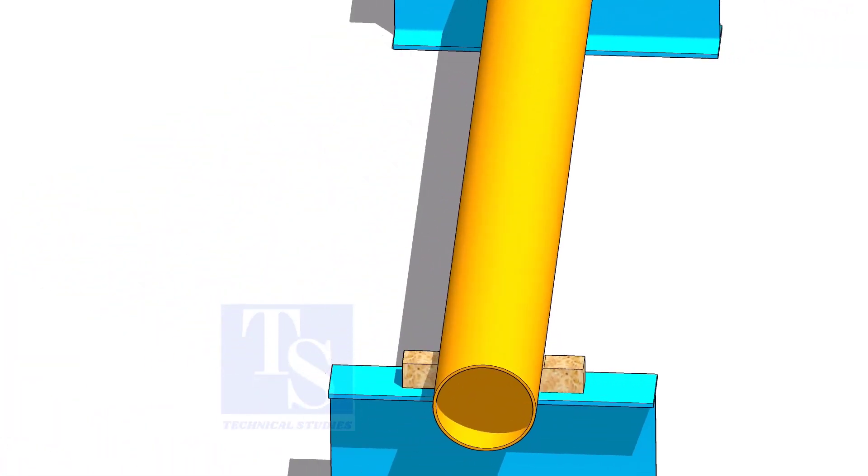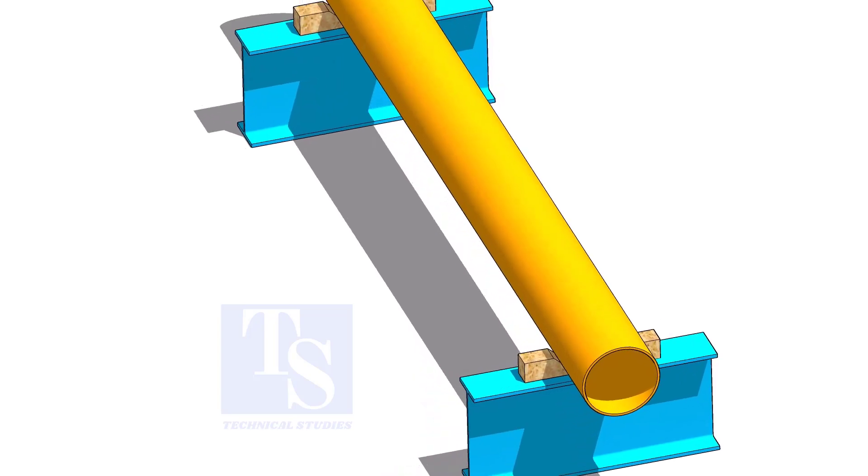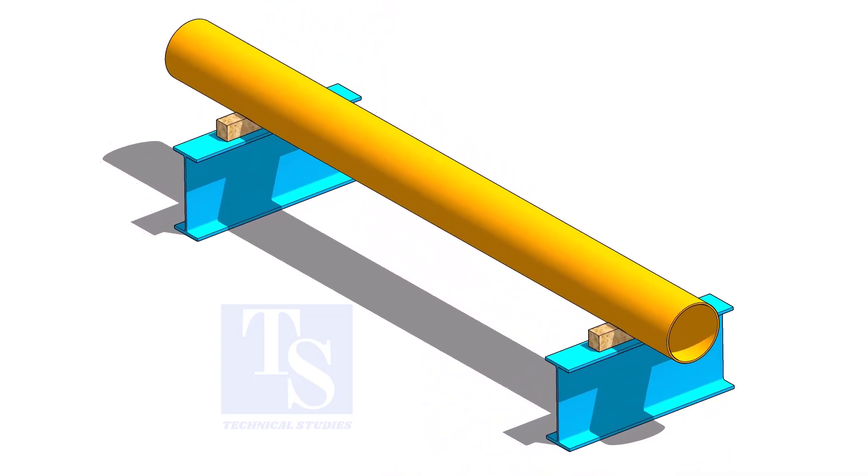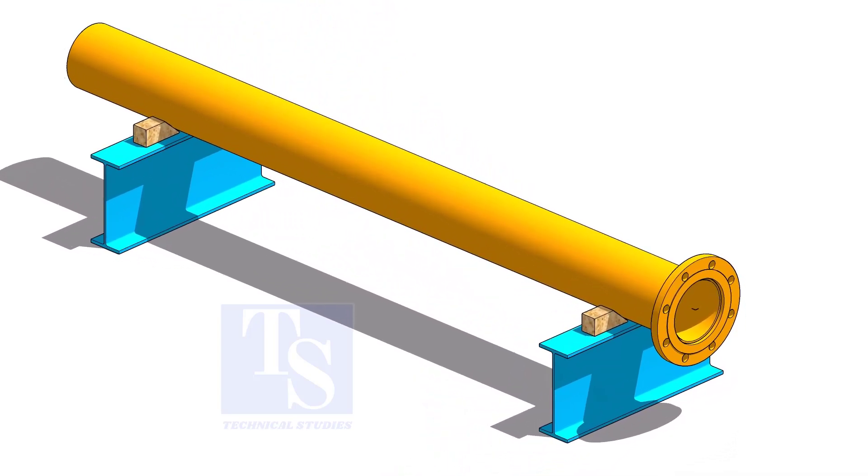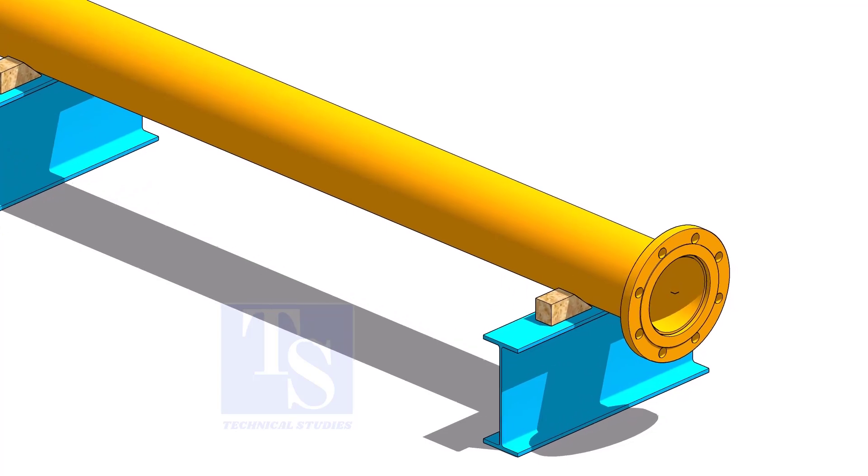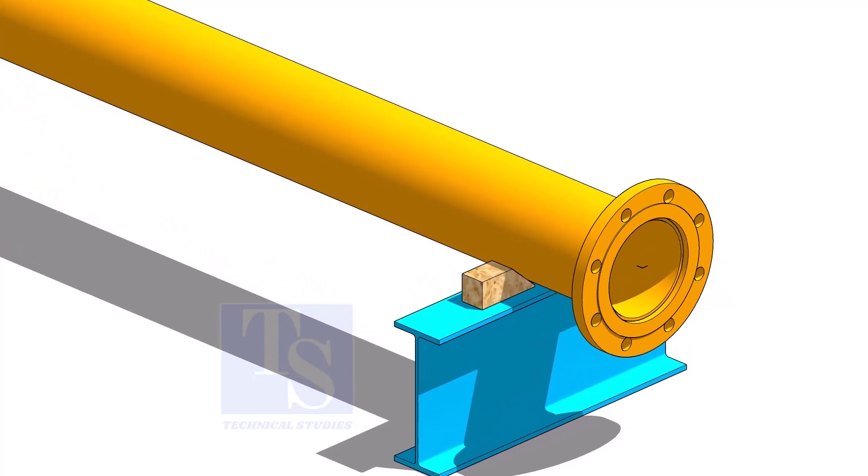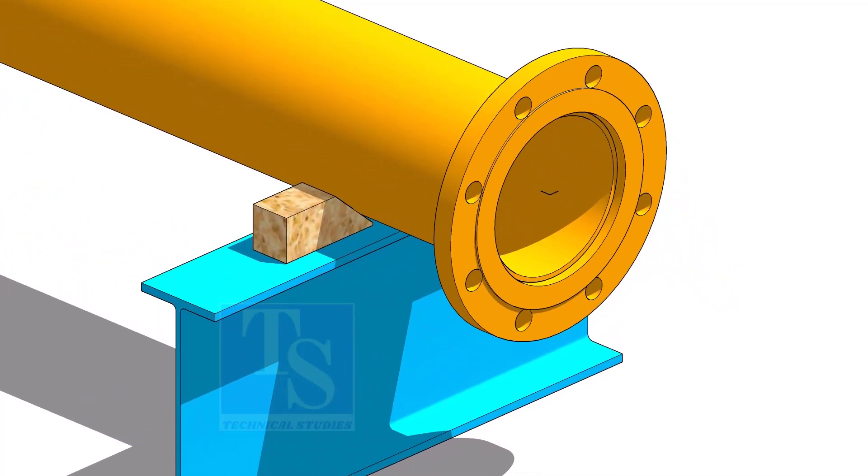Put the pipe on the supports and level the pipe roughly. Put packing on both sides of the pipe. Put the flange on the pipe.